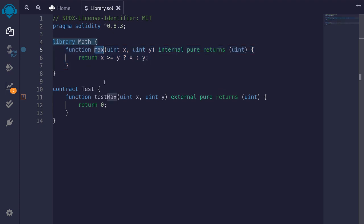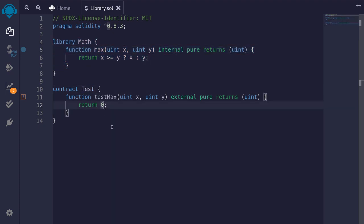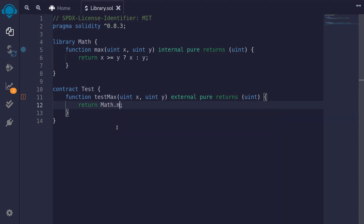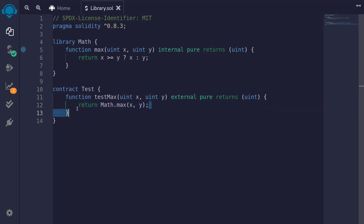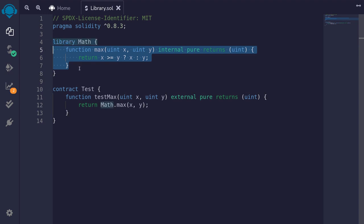Let's now use this math.max library inside the test contract. Inside here, I'll say Math.max(x, y). This is a very simple example of how to declare and use a library. Because this code is not inside any contract, we can also use this library in another contract. This is how libraries separate code logic so that we can reuse it in other contracts.